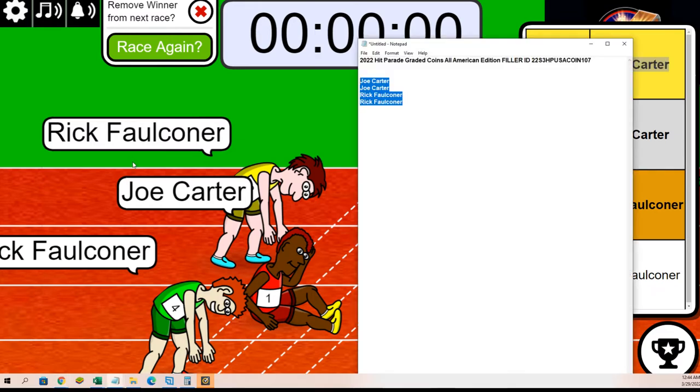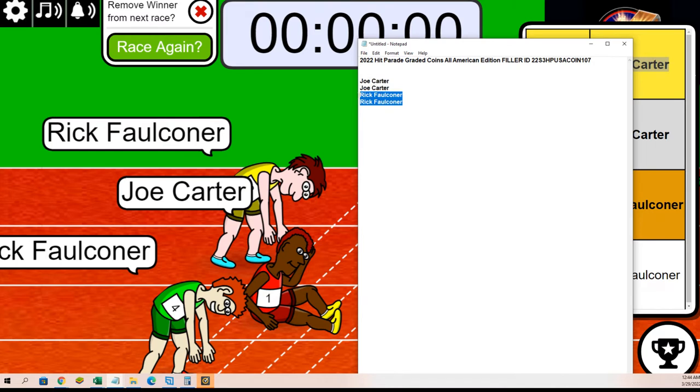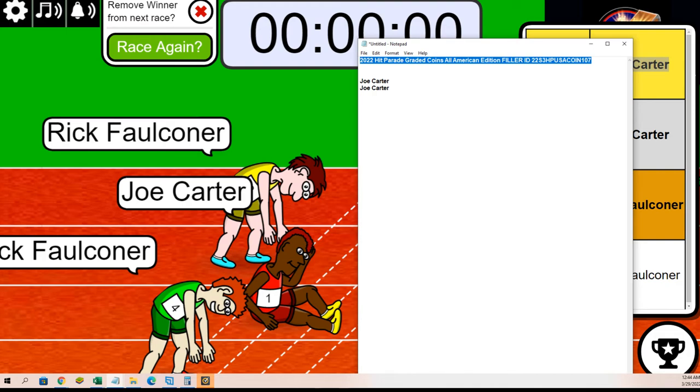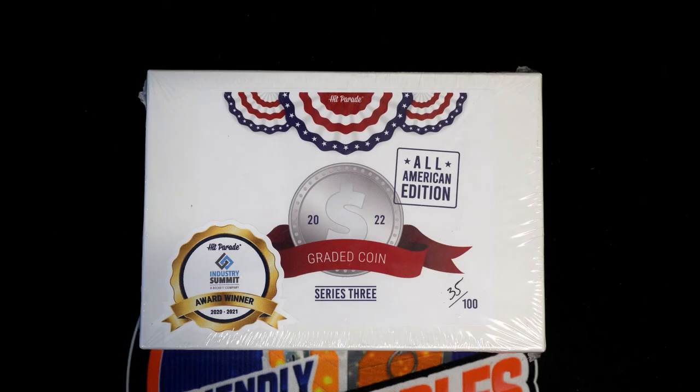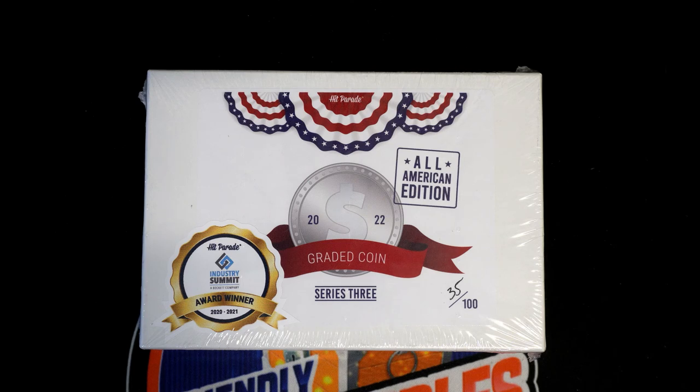You have won in the filler and now you have two spots in our All-American Coin Edition coming up really soon. We're down to seven left in the break.